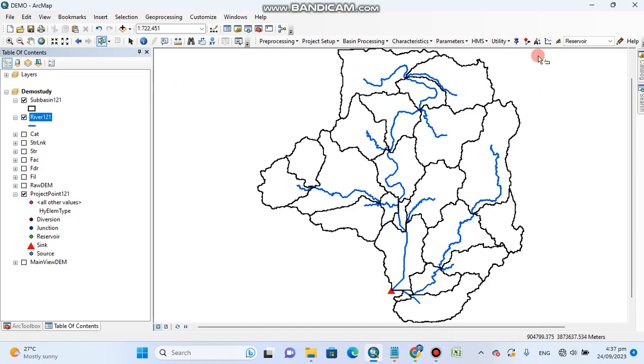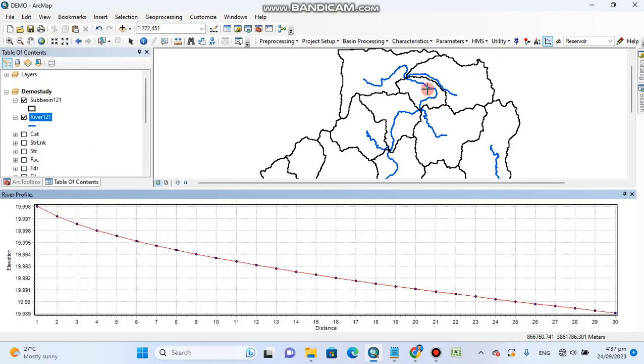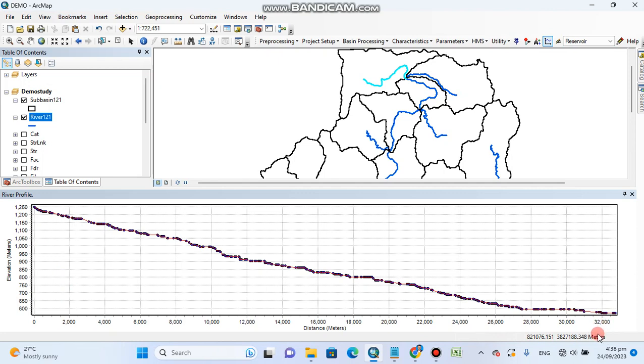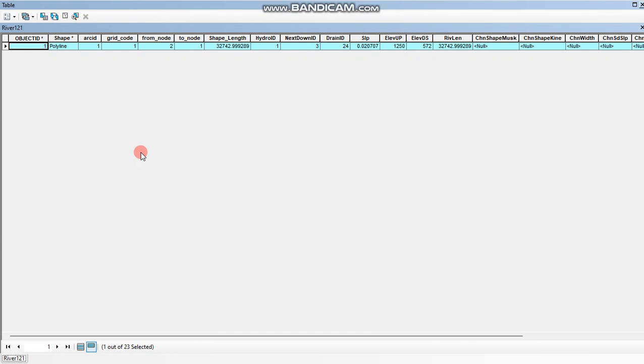Click on river profile and now if you click anywhere, it will give you its profile. You can see its elevation changes from 0 meter to 250 meter and its length is about 32 kilometers - 32,000 meters. Remember our units are in meters. Also we can see this from the attribute table. You can see here its length is 32,742, about 32,000.